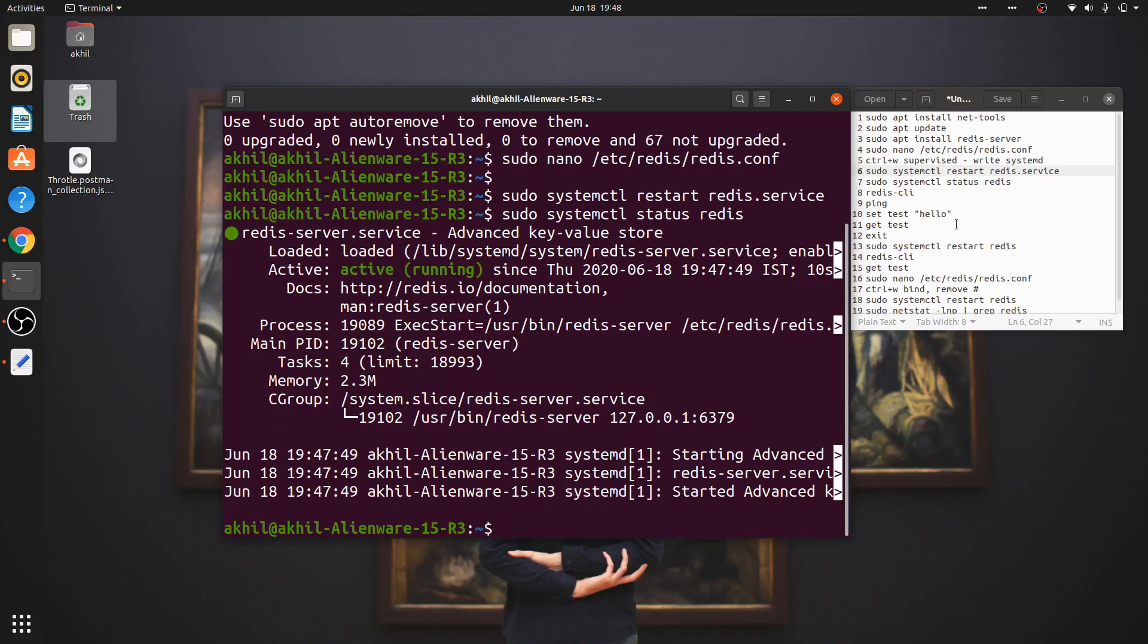As you can see, there are a lot of commands that I've written on the right side. I will be posting these commands in the description box below so you have access to them.